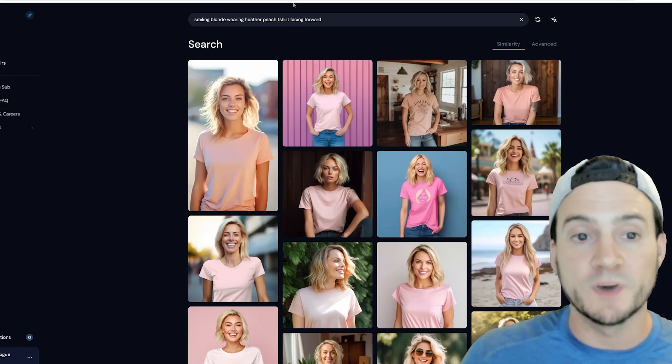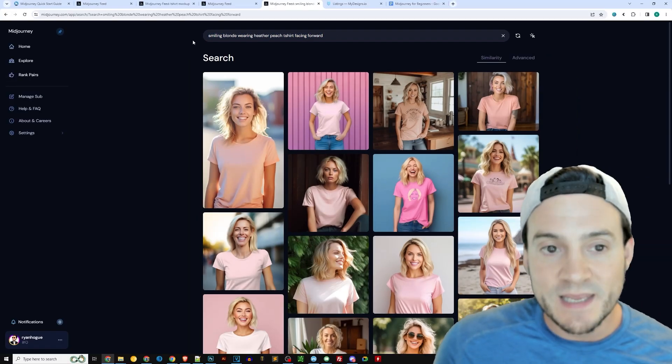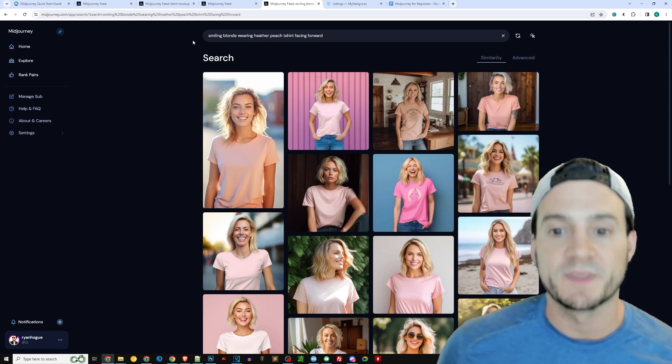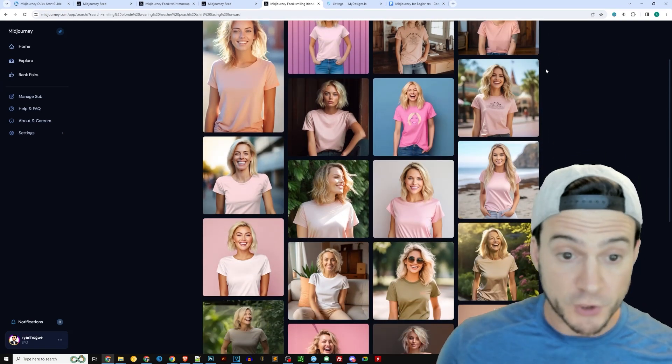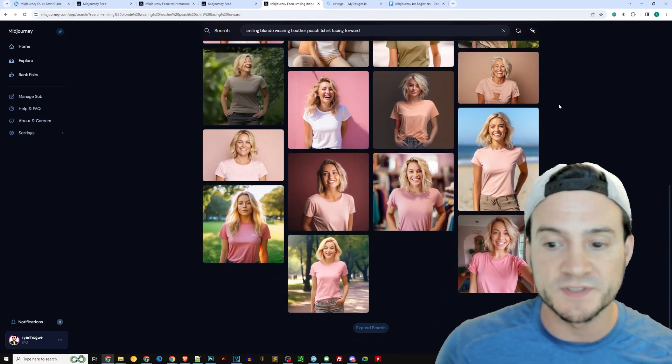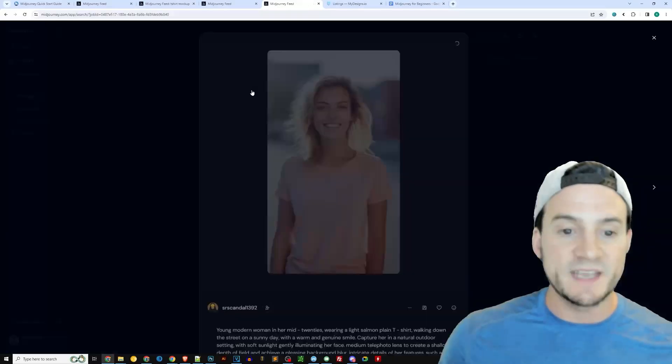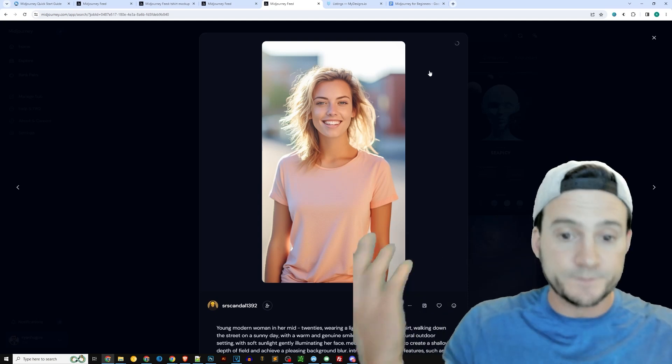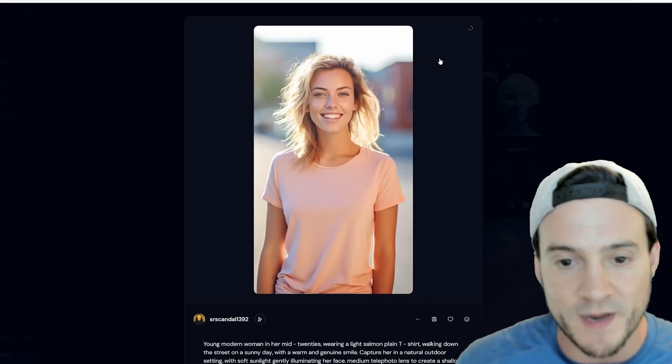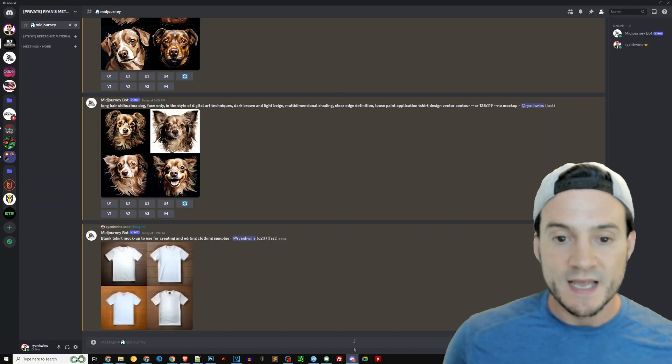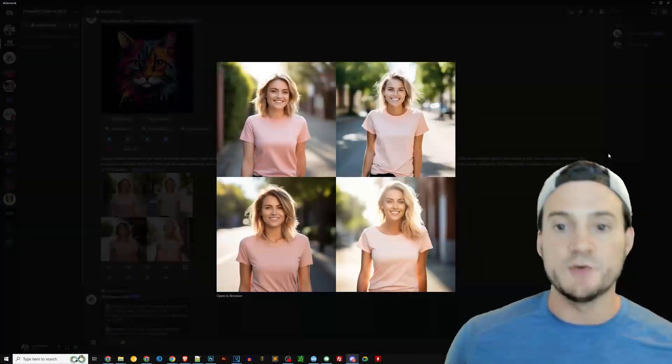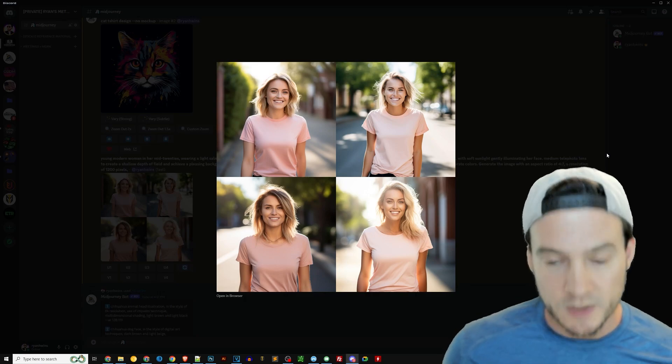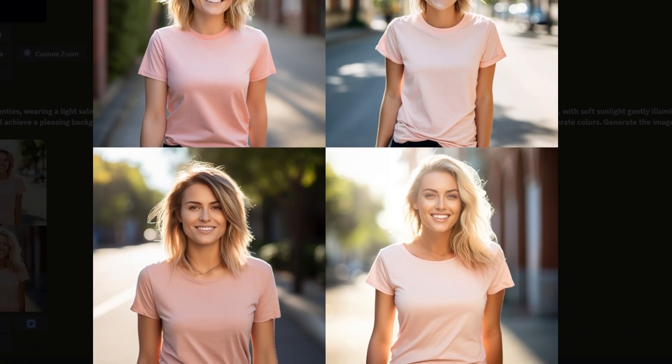You can also get more descriptive. I actually, in this case, typed in smiling blonde wearing Heather peach t-shirt facing forward. Now, not all of these that it returned as results are going to be exactly what I asked for, and they're not all going to make great mock-ups. But again, what you can do is, let's say this one is the closest to what you think would work for your Heather peach Bella Canvas 3001 t-shirt mock-ups. Again, click the three dots, click copy, click prompt, and run it in your Discord server. I actually did this previously, and you can see the output it returned right here. Not too bad, right? You can probably work with all four of these if we're being honest.